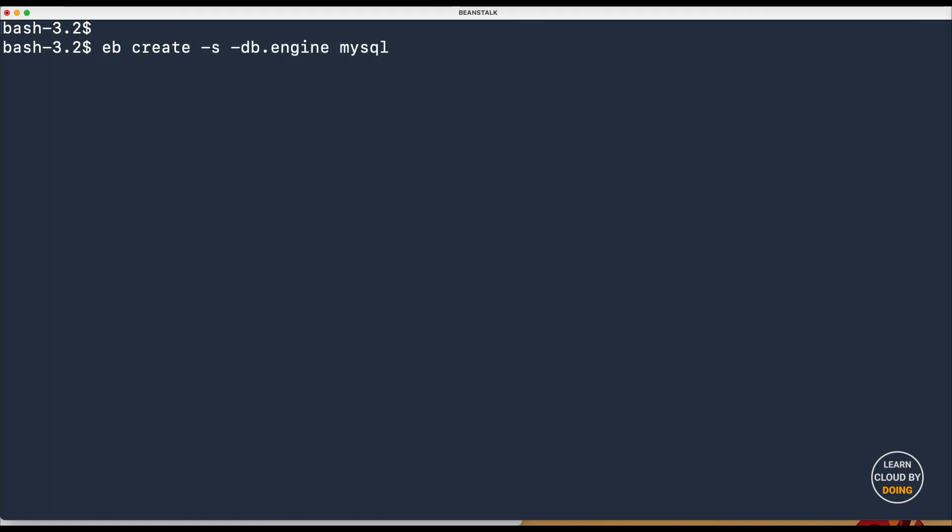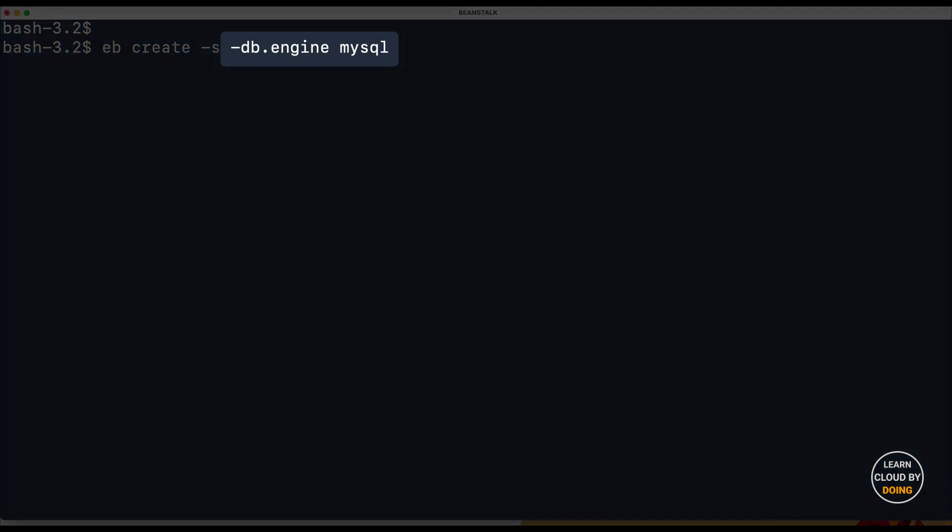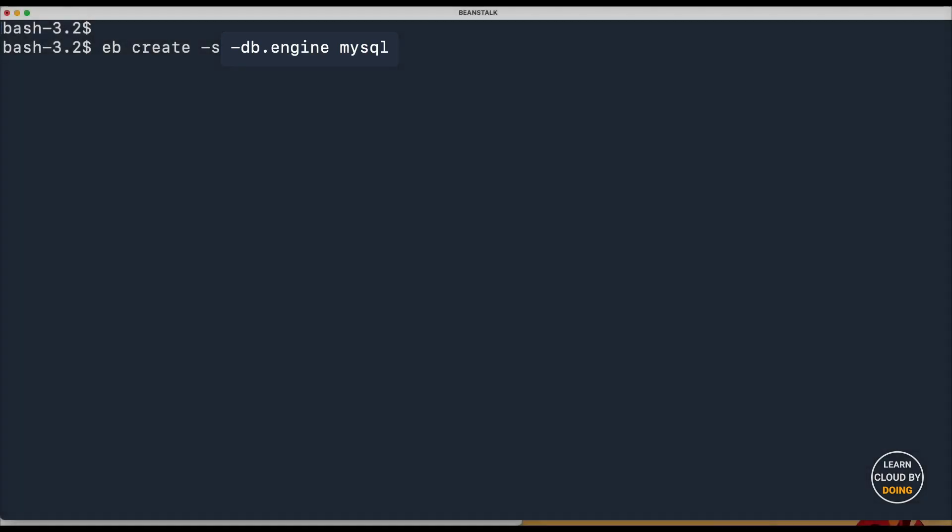It is important to highlight that Beanstalk doesn't create databases by default. So, regardless of whether you are using the CLI or the web console, you need to provide additional parameters to create a database if you need one.